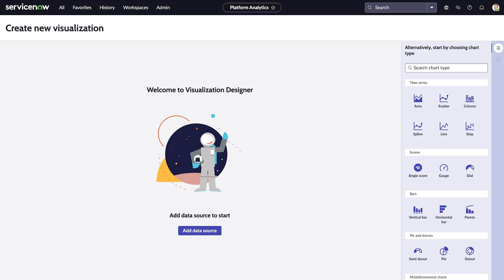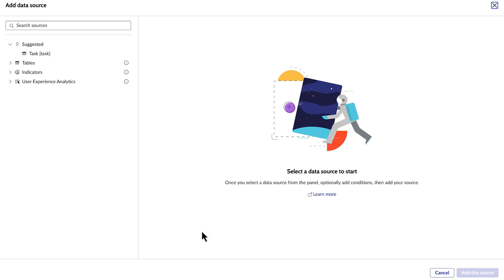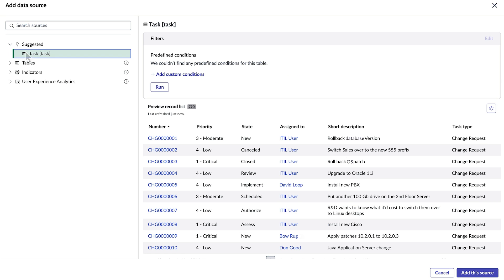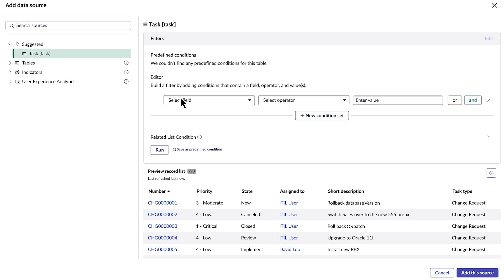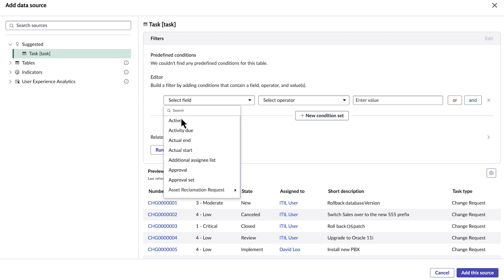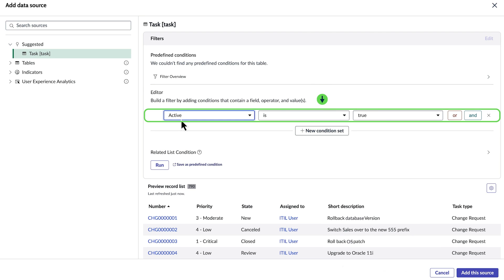Let's create visualizations to show active tasks as well as their assignment status. Click Add data source and select the source — in this case the task table. Then we'll define the conditions we want to apply by setting the condition as active as true.